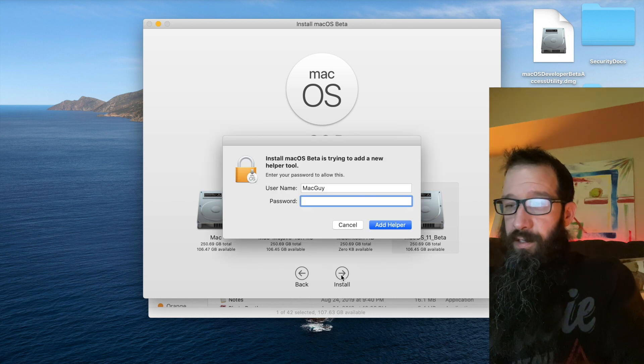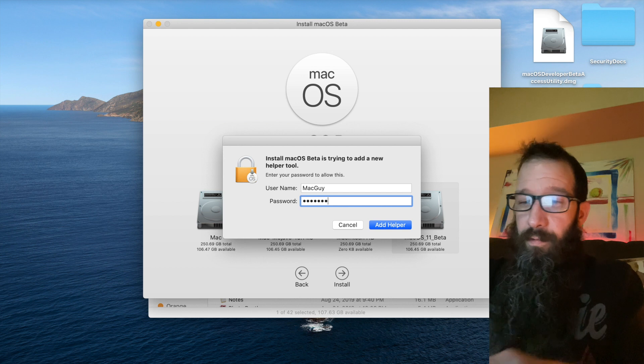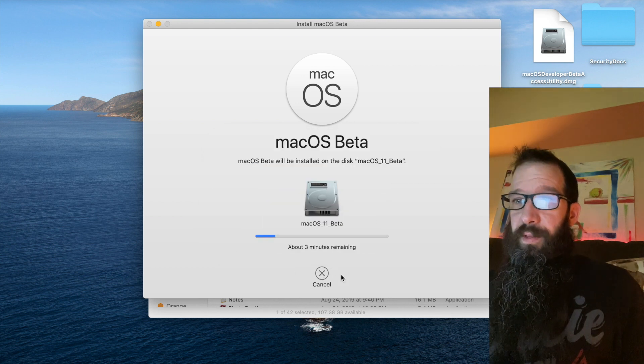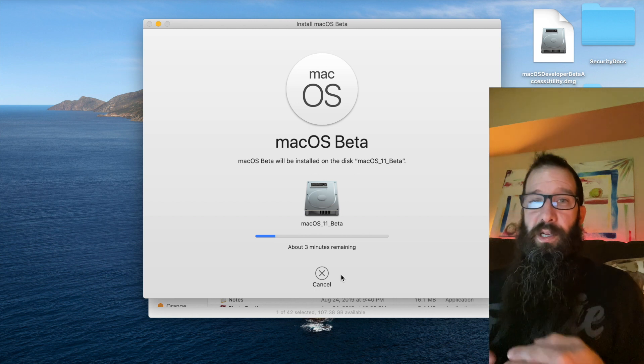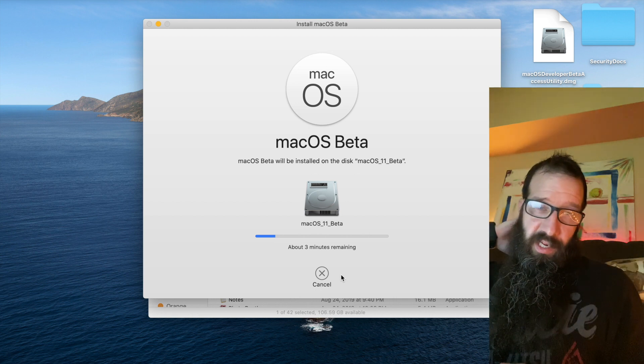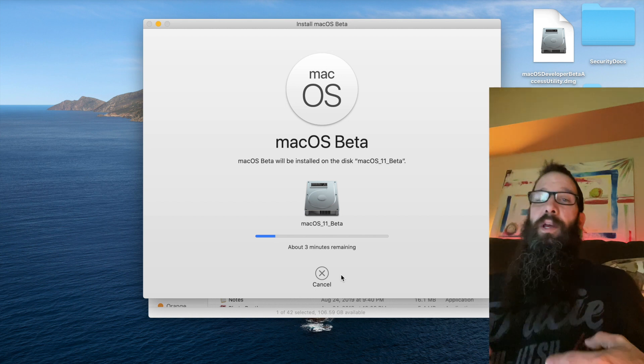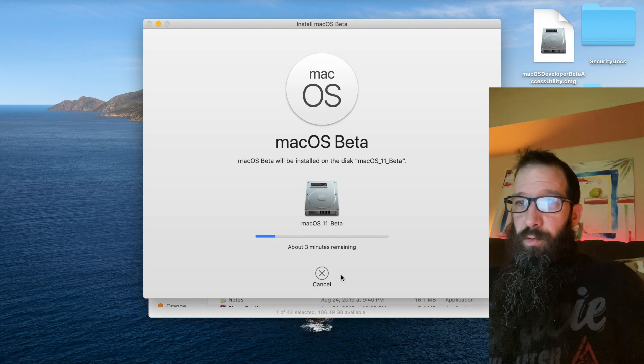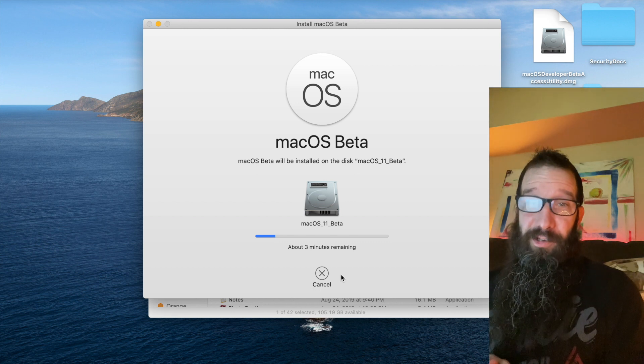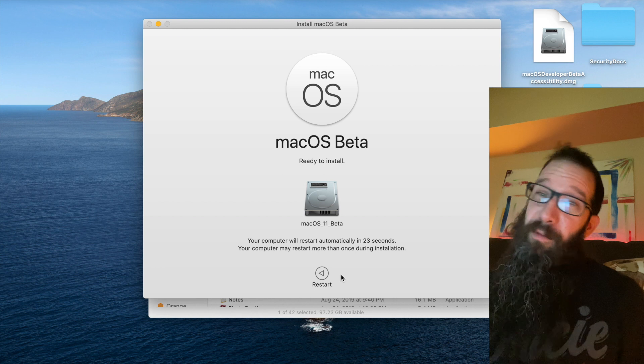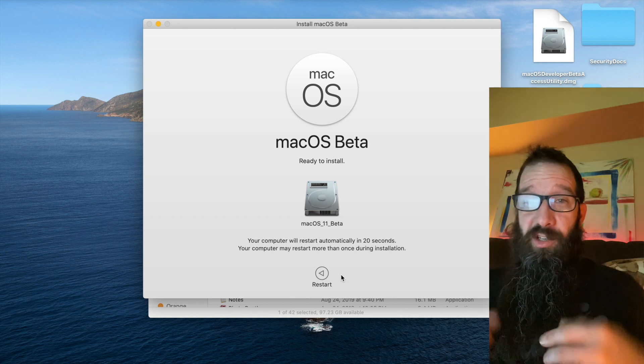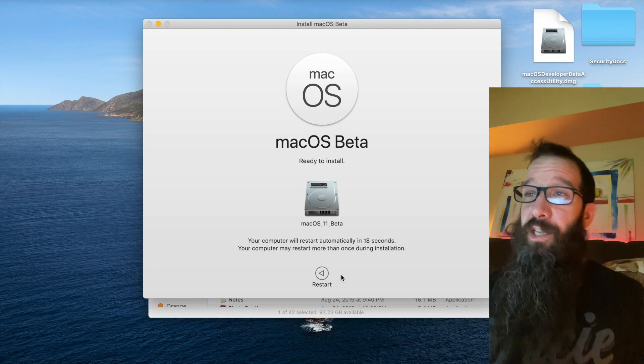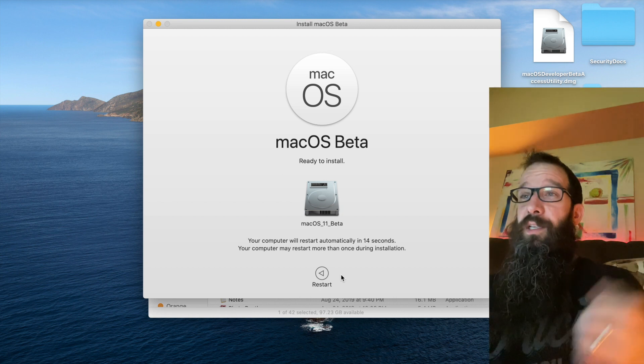I'm going to choose that macOS 11 beta that I just created. And type in the password, if I can remember it. And what this is going to do is it's going to reboot into the installer and finish the install. And we'll come up to a macOS 11 Big Sur beta. Alright. So, it's about to restart. I'm going to stop this video on this screen and let it install. We'll come back up to Big Sur because it will automatically boot into that new OS.